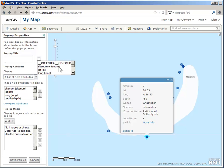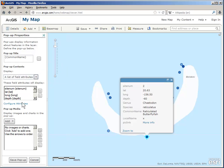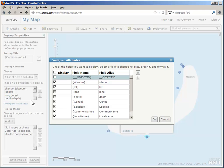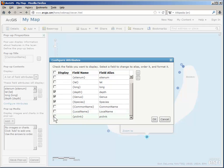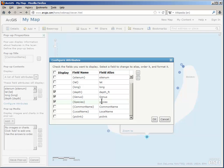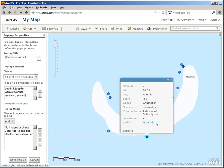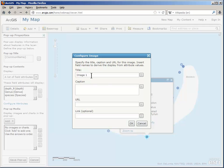I can do that by configuring the popup. For my title, I want the common name to show at the top. And then, of all of these fields, I only need depth, genus, and species. But I want the depth to say it's the depth in feet, and I want species not to be capitalized. And below that, I want the photo not as a link, but embedded in the popup, so I'm going to add an image without a title and just use the URL.